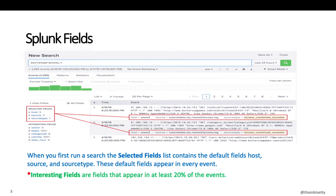Interesting fields are fields that appear in at least 20% of the events. This is one of the Splunk exam questions — it may be asked in user, power user, or sometimes the admin exam. For example, if we have a source that contains 100 events and the field 'action' is available in only 15 events out of 100, that means action is appearing in only 15% of events. Hence, action will not be shown under interesting fields. However, another field, client IP, available in 30 events out of 100 (30% of events), will be shown under interesting fields.